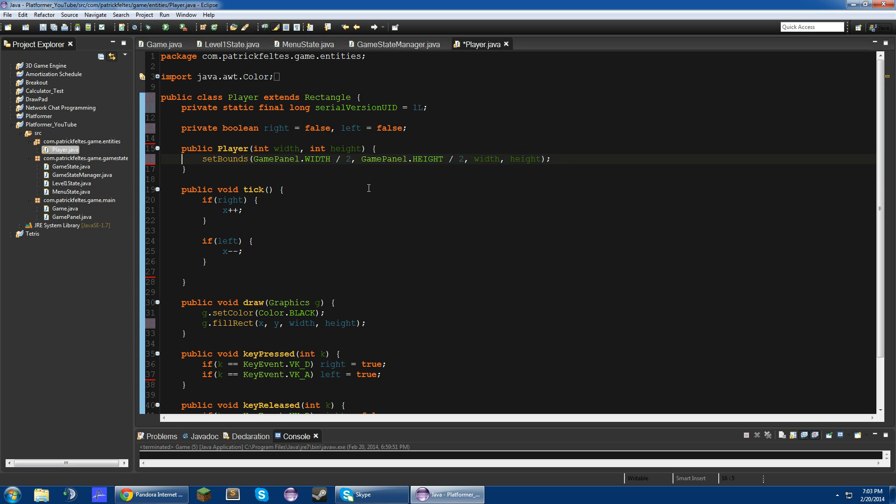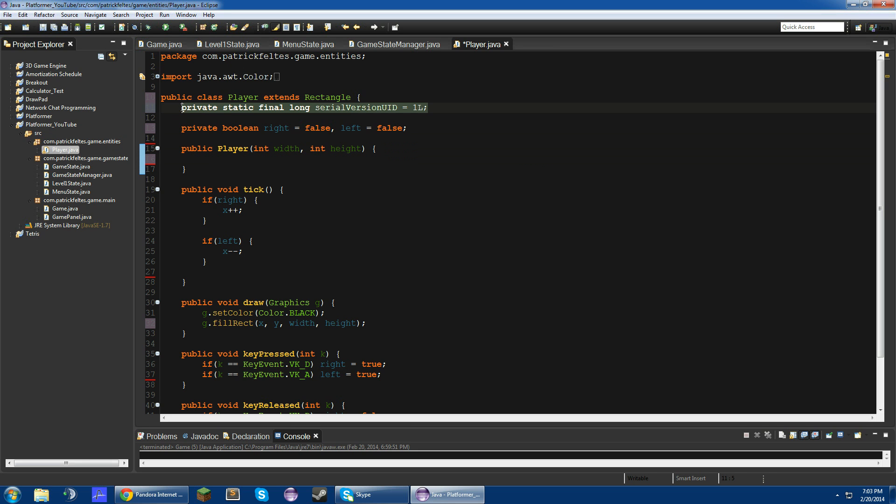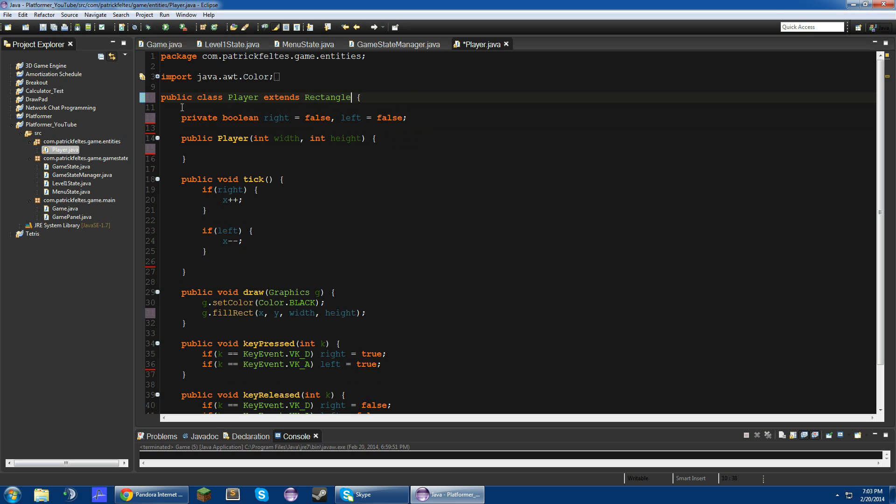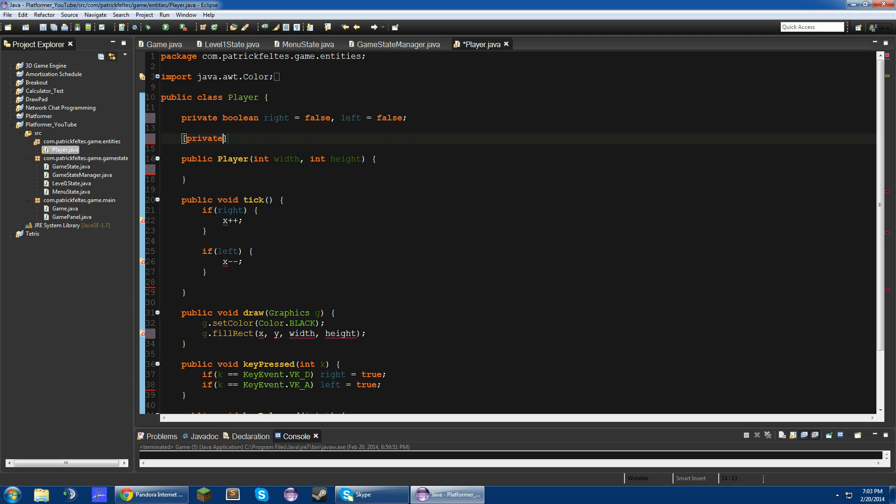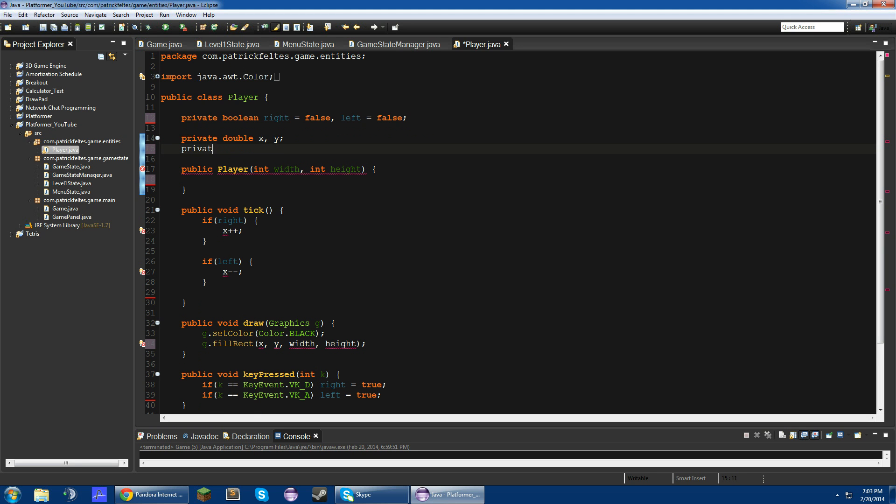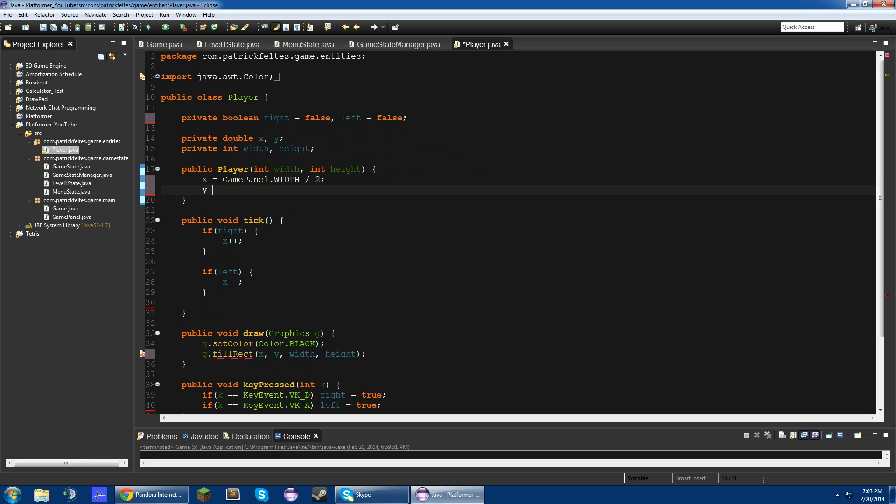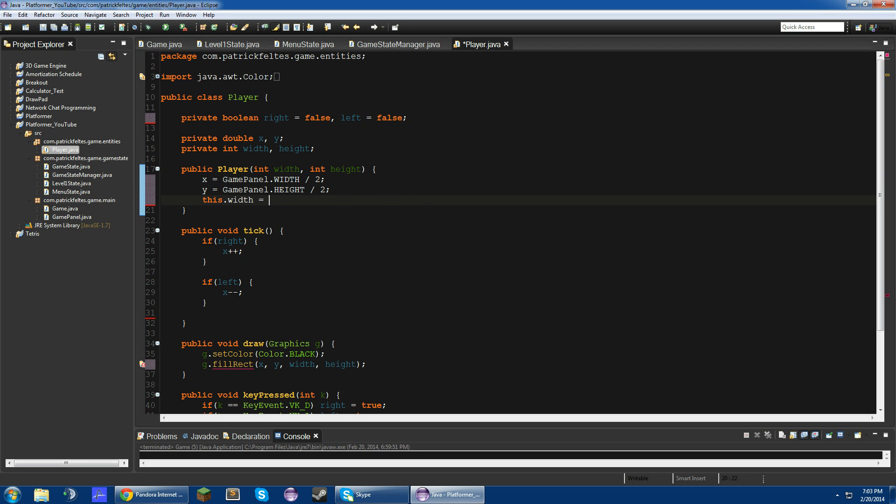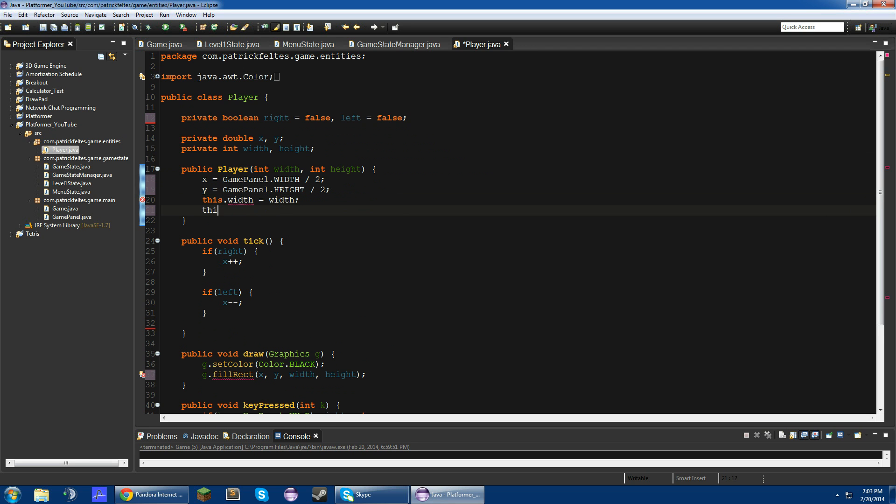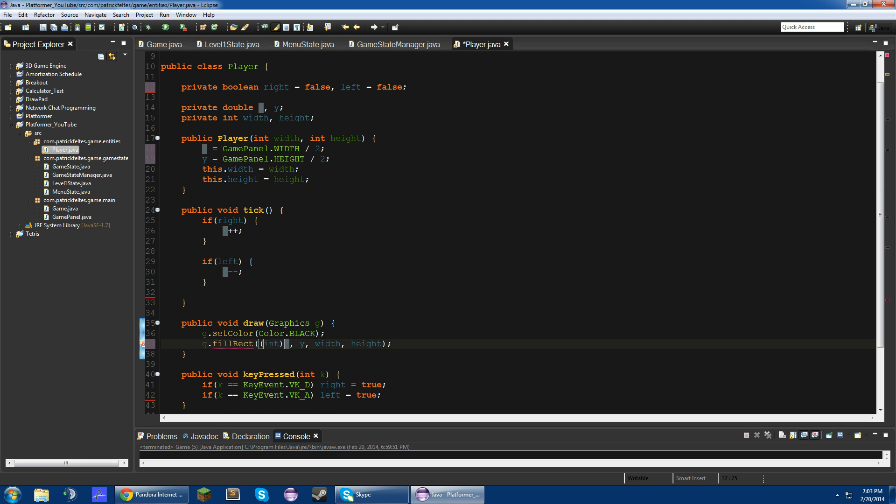So the first thing I want to do is I want to get rid of this set bounds and get rid of this serial version UID, and get rid of the extends Rectangle. We need to make these variables doubles so we can have a more precise movement rather than pixel by pixel. So private double x, y, and we'll have private int width, height. In here we'll do x equals gamePanel.width divided by 2, y equals gamePanel.height divided by 2, and this.width equals width, this.height equals height. And then in here we need to just cast these x and y's to integers because the fill rect method takes in an integer rather than a double.